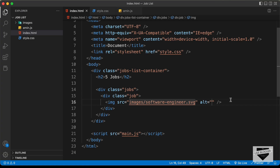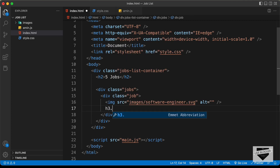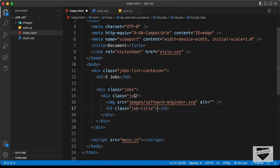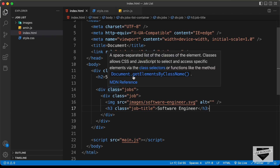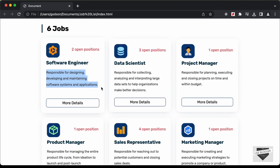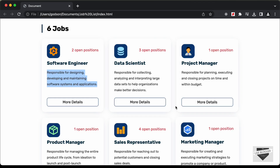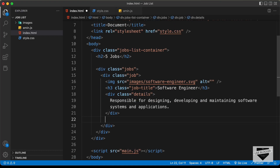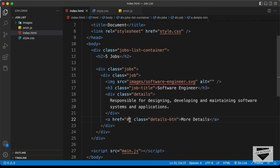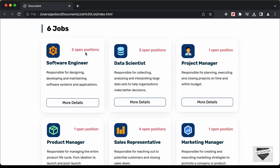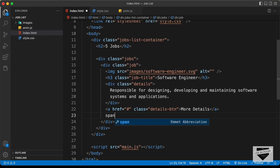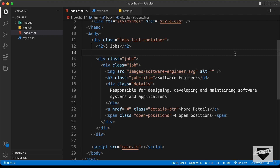Next we need the heading — let's create an h3 with a class of job-title and type 'software engineer'. Then we need the details: create a division with the class of details and paste in the description text. After that, create an anchor tag with a class of details-btn and type 'more details' — you can add the link of the actual job page here. Finally, create a span with a class of open-positions for the number of open positions.